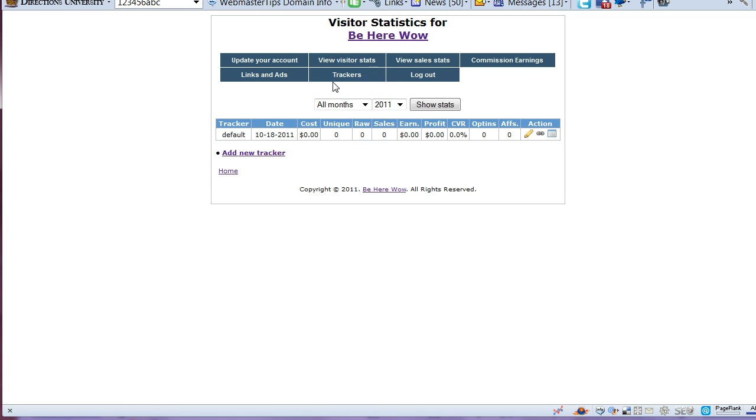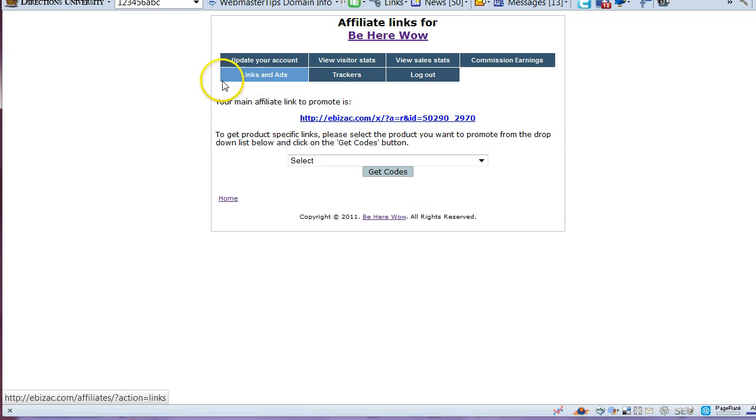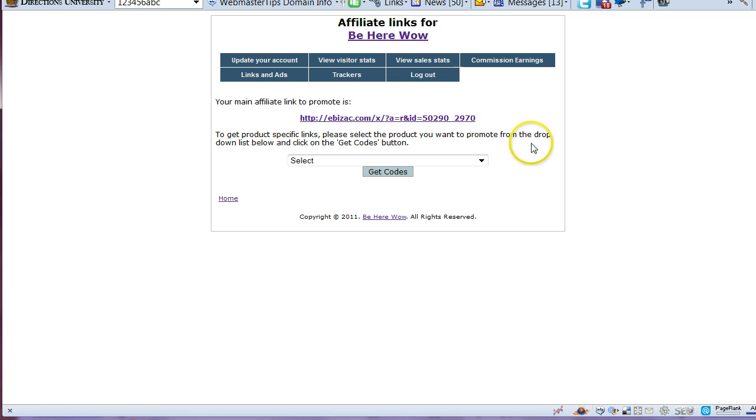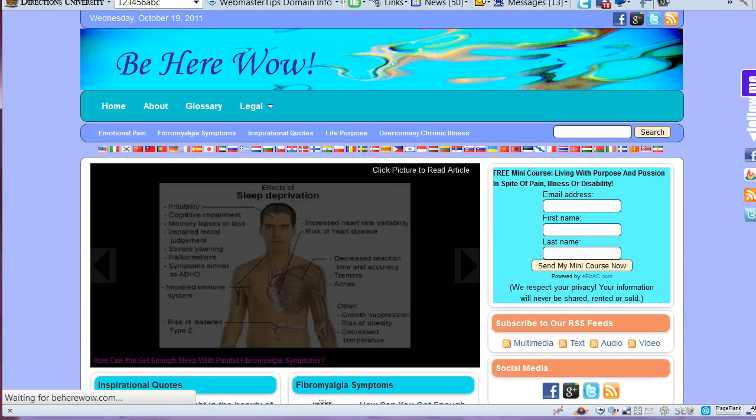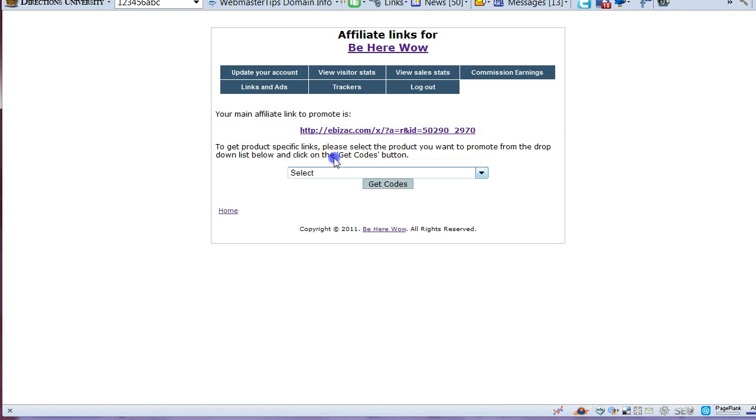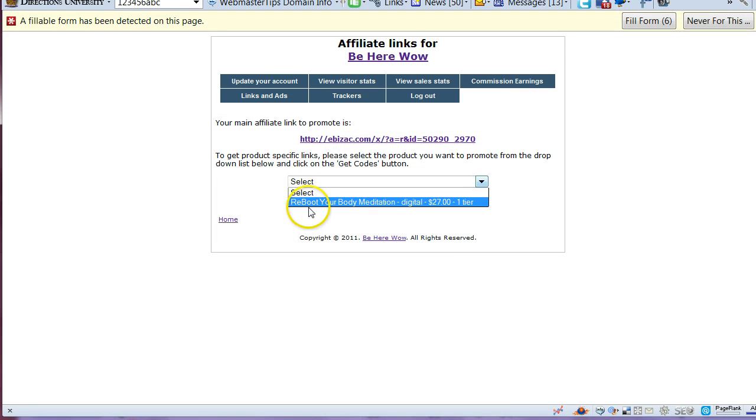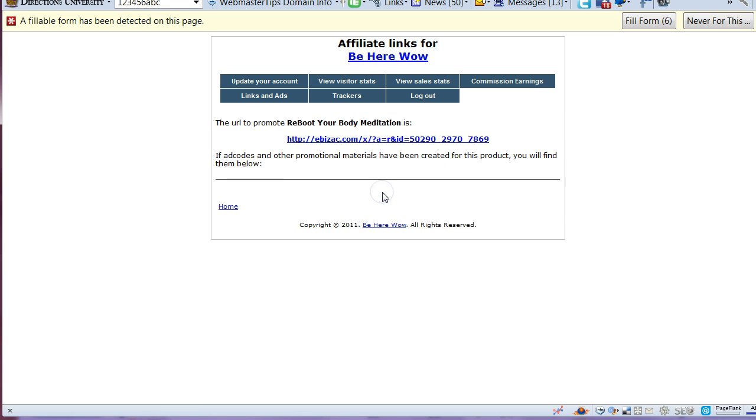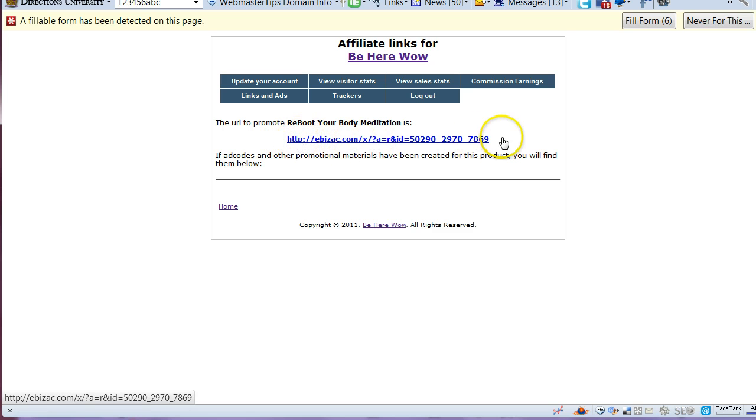Here are trackers if you put tracking codes on your affiliate links and here is your affiliate links and ads. This is the main link to BeHereWow and to get a link for a specific product, click on the drop down box, choose the product, then get codes and this is the link to your affiliate link to that product.